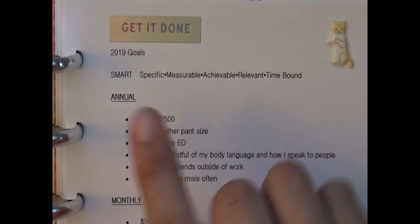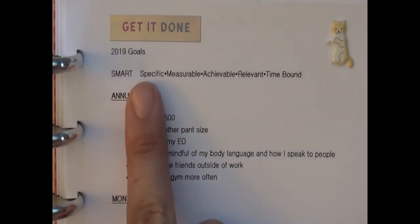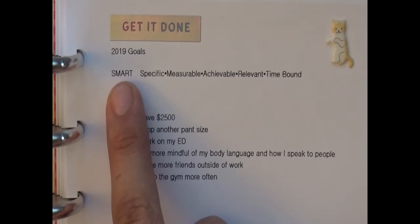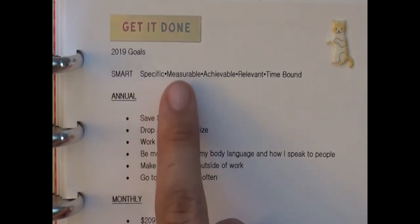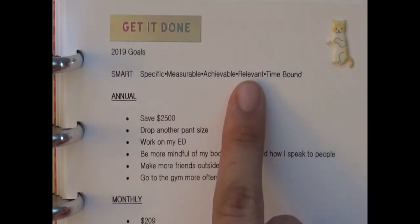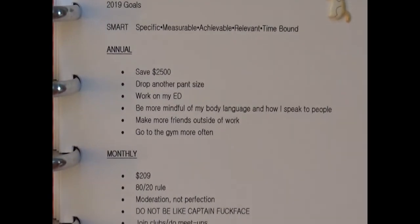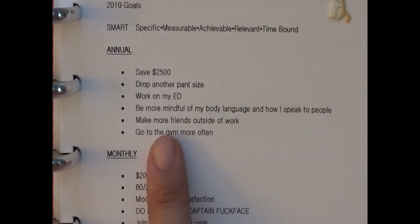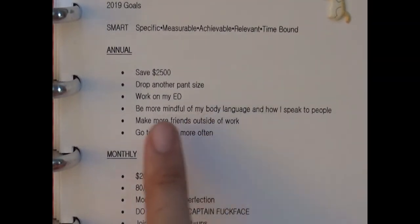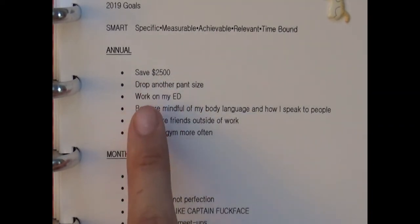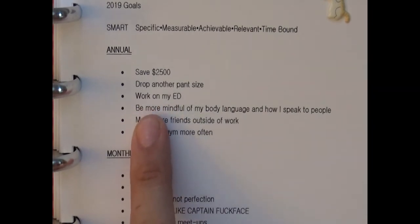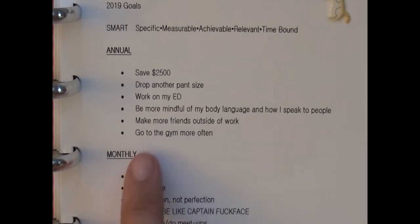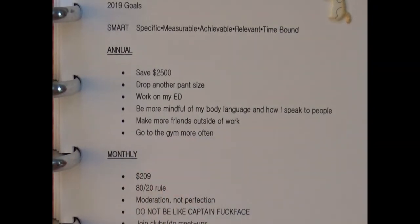I just wanted to remind myself that good goals are SMART - so they're Specific, Measurable, Achievable, Relevant, and Time-Bound. For the entire year I want to save $2,500, drop another pant size, work on my eating disorder, be more mindful of my body language and how I speak to people, and then make more friends outside of work as well as go to the gym more often. I'm actually going to show you guys how I came up with these and how I broke them down from annual all the way down to daily.